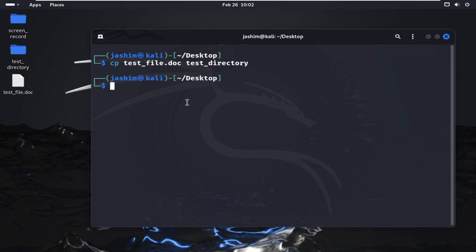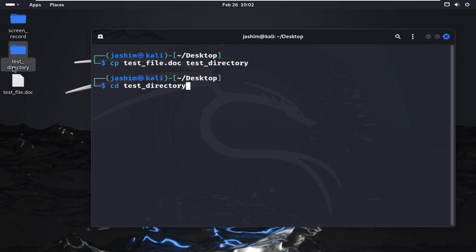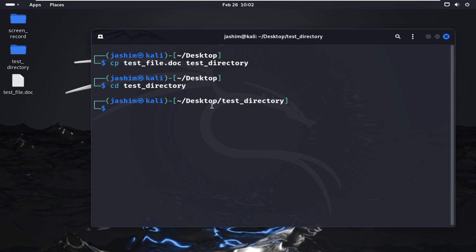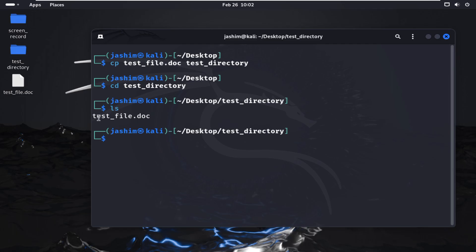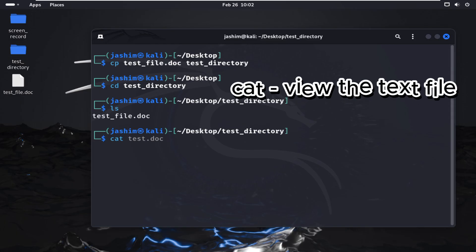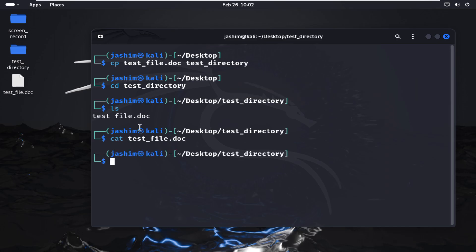You have to remember the file name and destination directory. I've copied the file from desktop to the test directory. Now navigating into test_directory using cd, I'm now in the test directory — you can see desktop/test_directory in the path. Doing ls here shows the copied file: test_file.doc. File successfully copied. I'll view the file using cat, but as it's an empty file, there is no data.